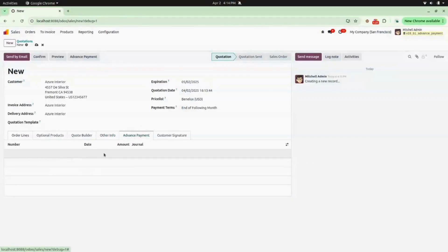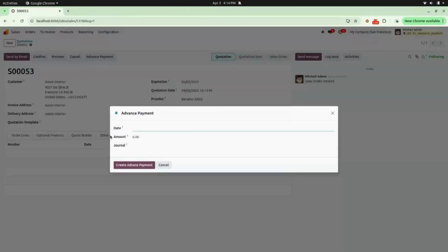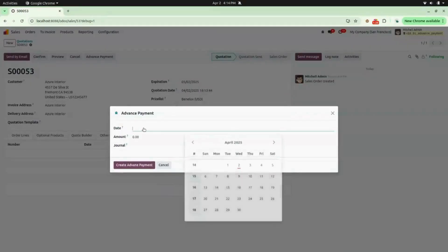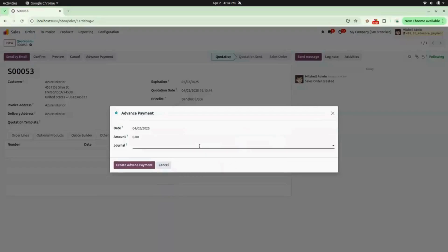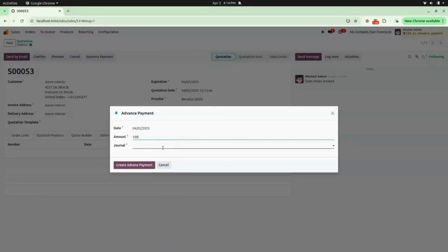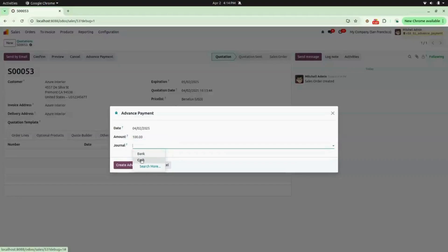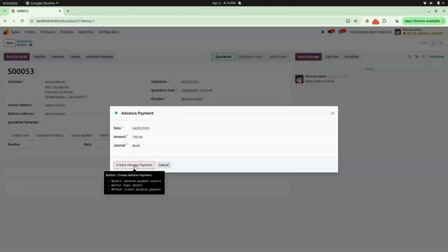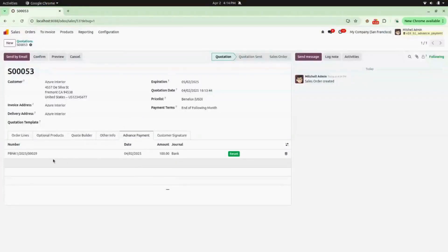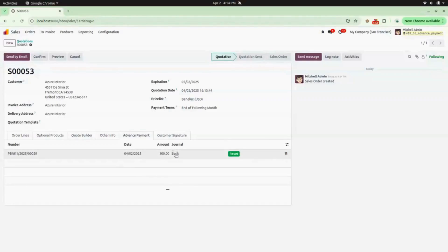Here you will find a tab for Advanced Payment — you can see there is nothing yet, and there is a button for Advanced Payment. Click on that and enter details: select the date (I am selecting the present date), enter the amount you want to pay (I am entering 100), and select your journal (I am selecting Bank). Now click on Create Advanced Payment. You can see the advanced payment is updated here with all the information.